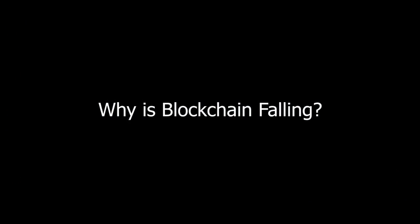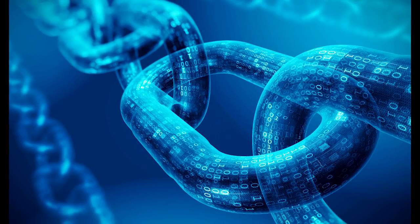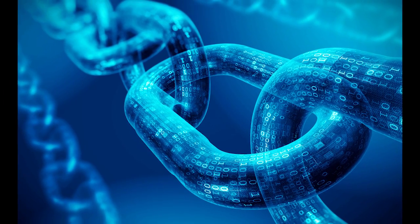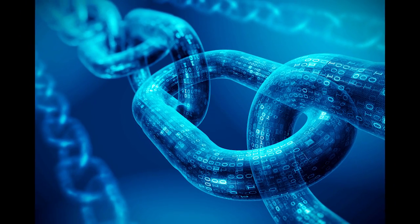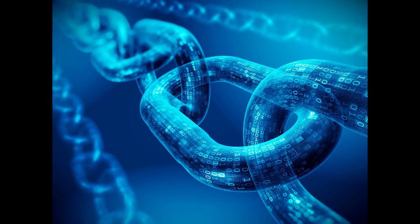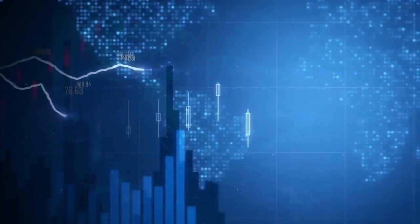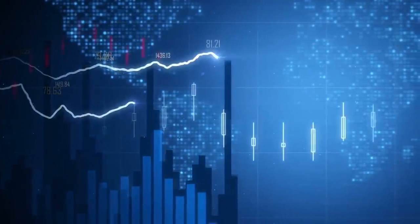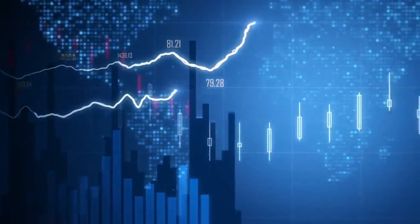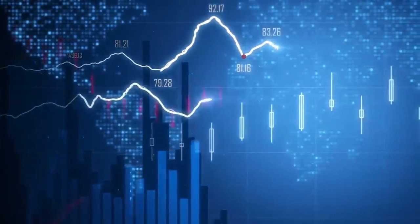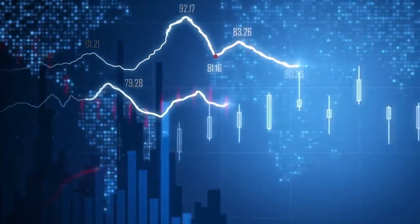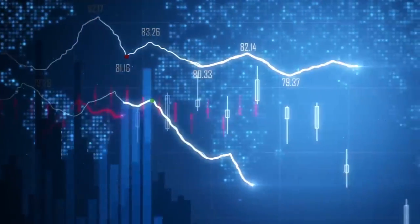But before we go into details, why is blockchain falling? Last November 2021 was an excellent month for the two largest digital currencies by market capitalization. Both Bitcoin and Ethereum hit all-time highs. Six months after that, the price of cryptocurrencies plummeted. Economic uncertainty and political instability have fully affected cryptocurrencies.